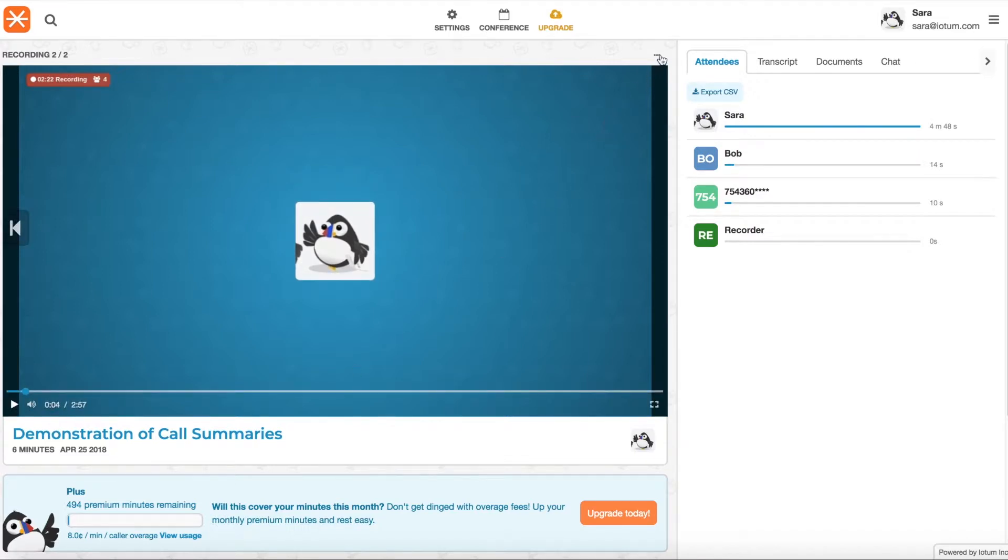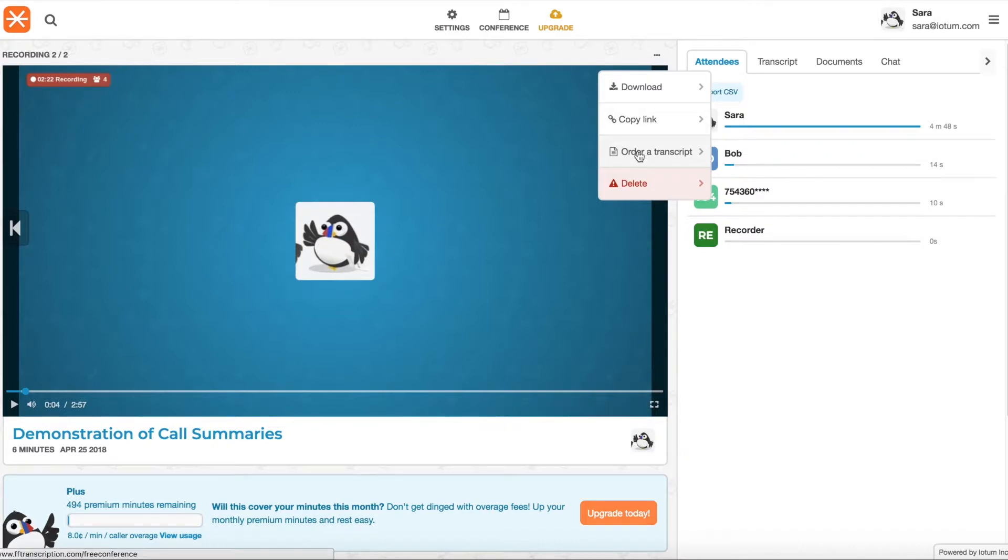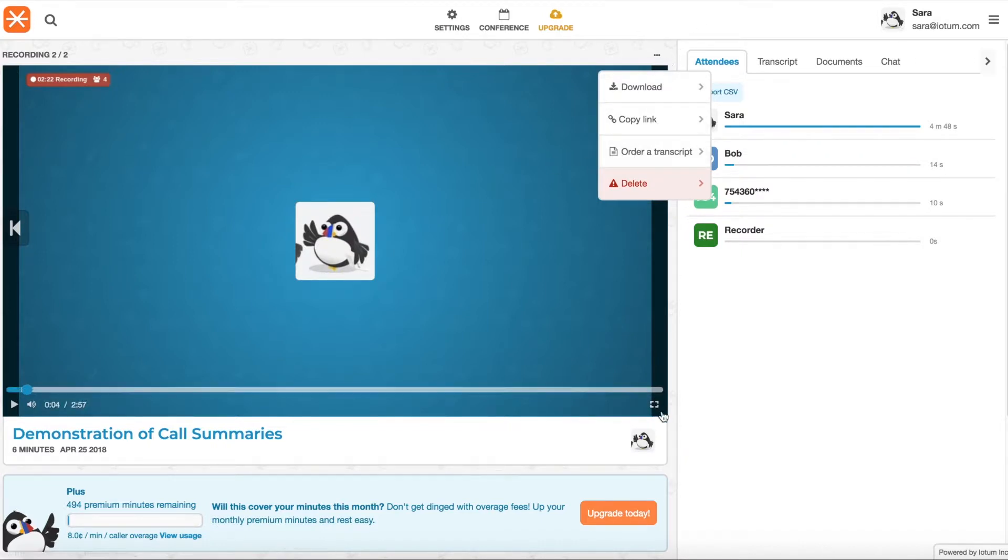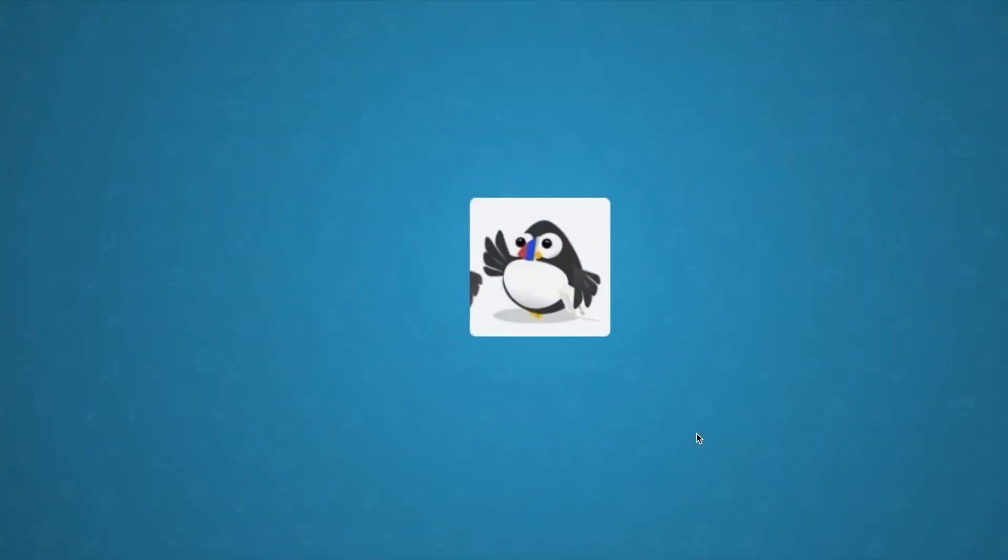And you can also download it, get a link to share or order a transcript as well. And if you want to see that video in full screen, you can do that as well.